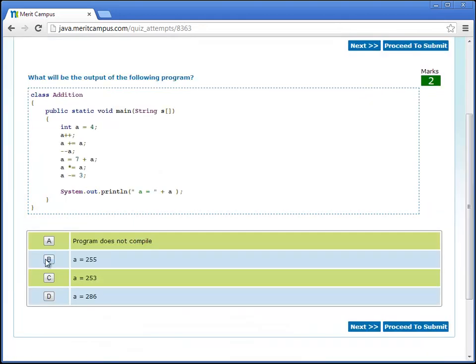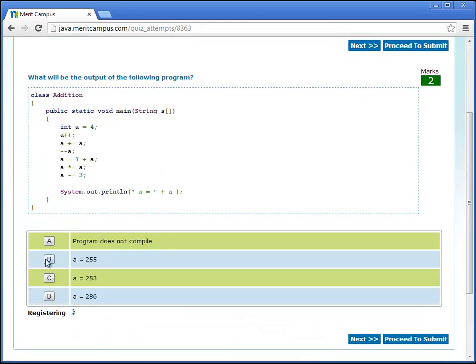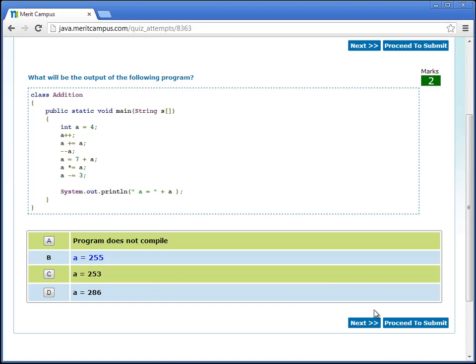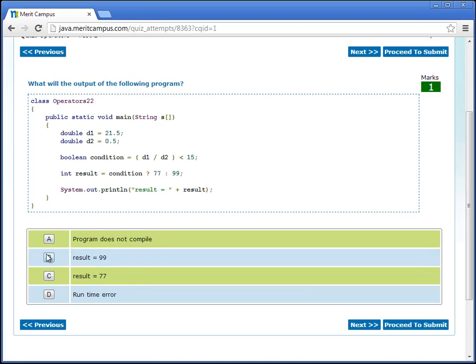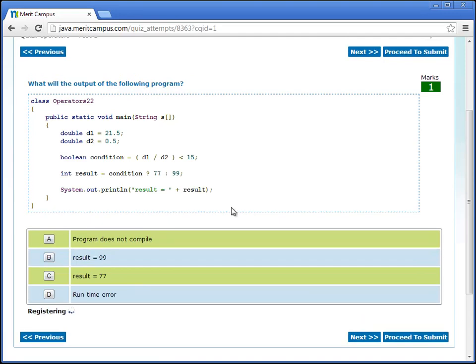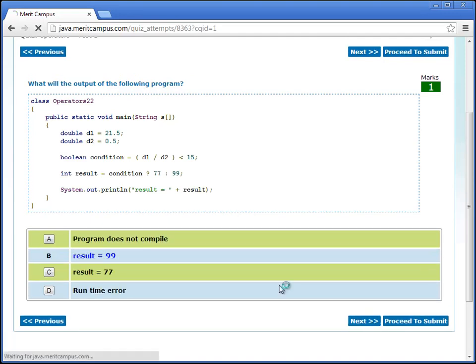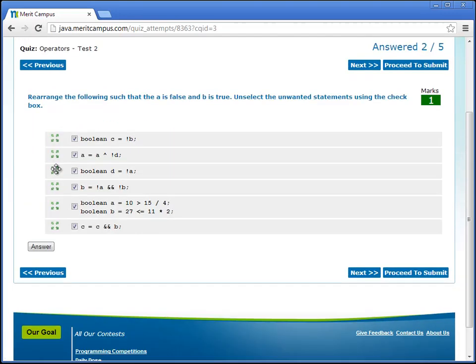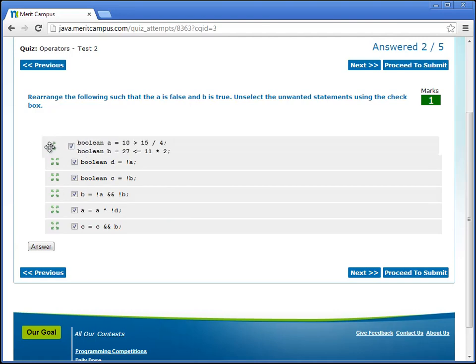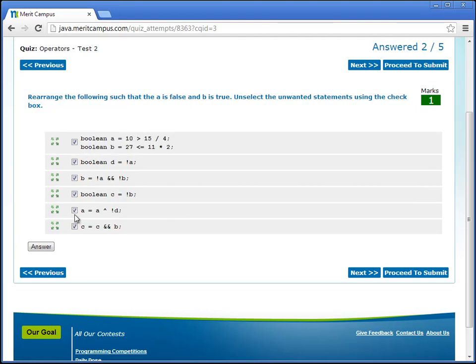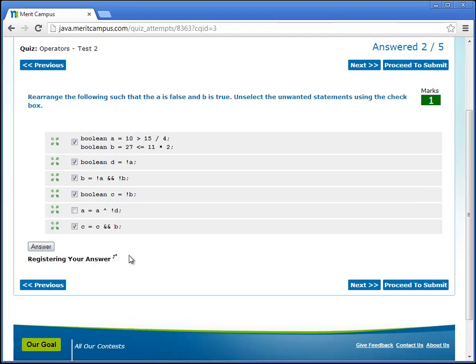The multiple choice questions can be answered by clicking on the correct choice. Whereas for the order questions you need to order the items and click on the answer button.